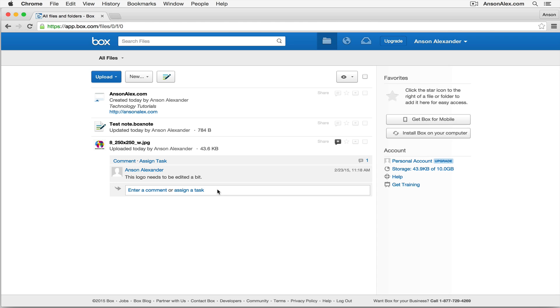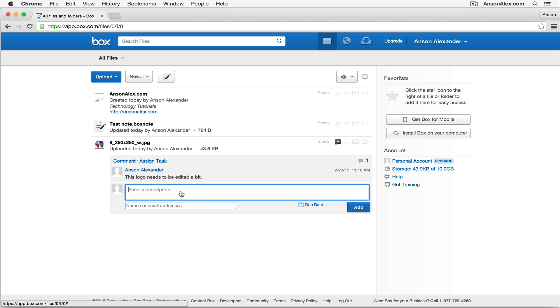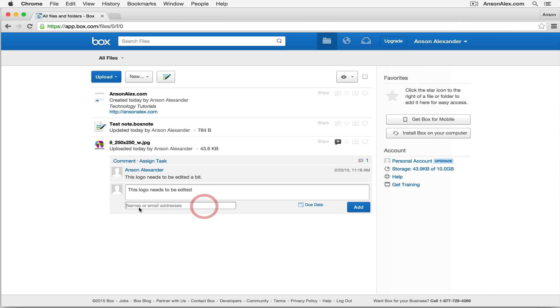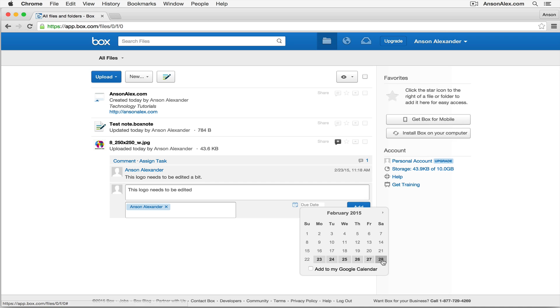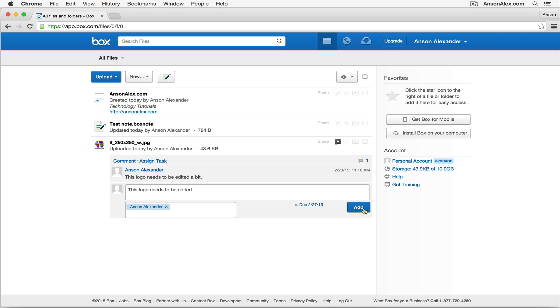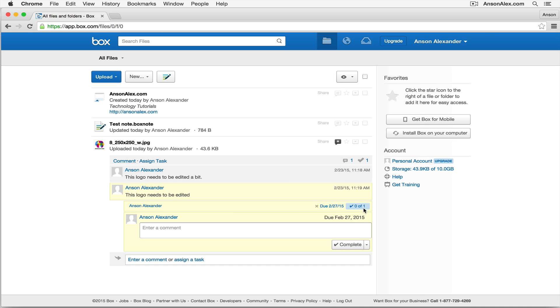Now let's say we want to actually assign a task instead of just a comment. So I could click on this Assign a Task button right here, and we could go ahead and say, let's say it's the same thing, this logo needs to be edited. Now, I could enter a name or an email address of a specific person, so I could just say, it's me. I'm the one that has to edit it. And I can put a due date, so I can say it's due on Friday, and I can add this task.